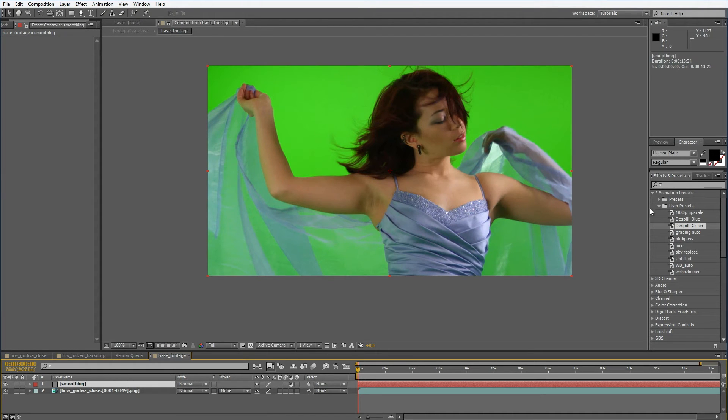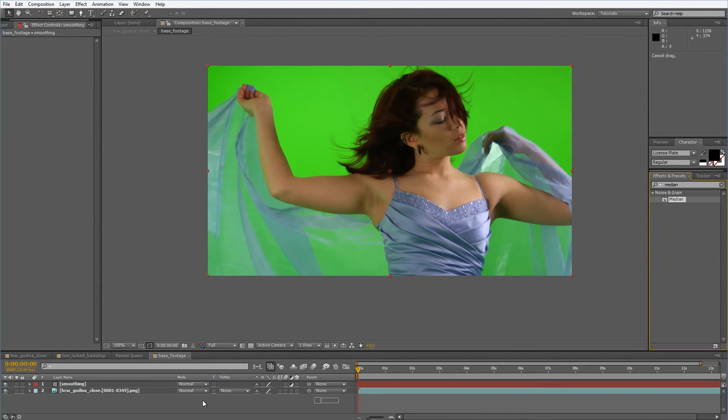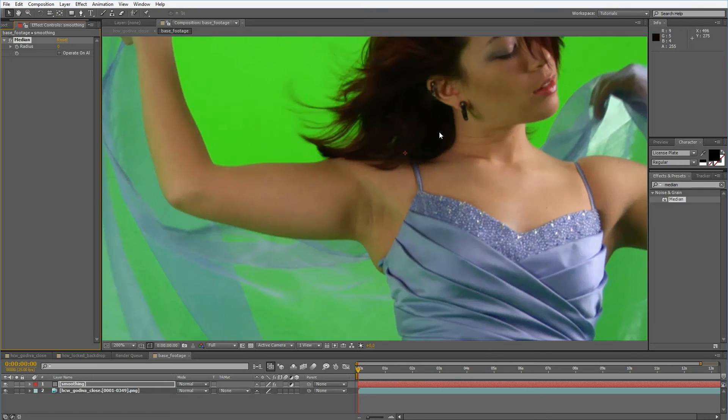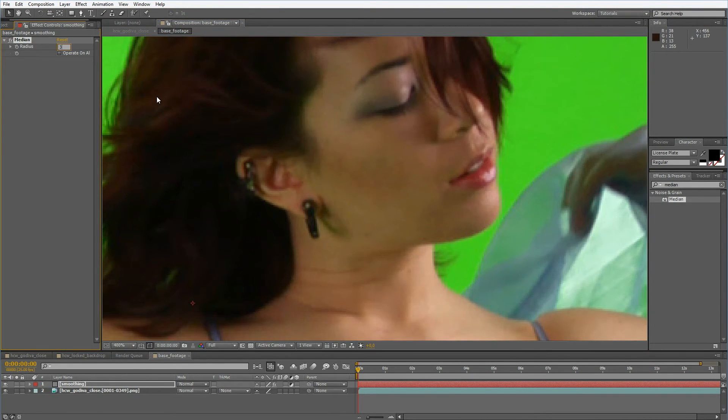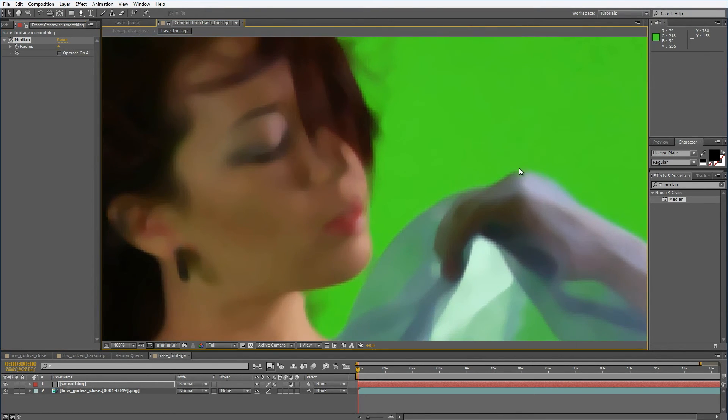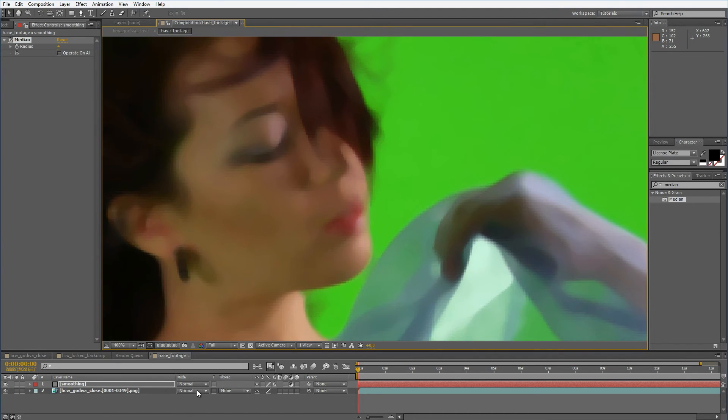Now I want to get an effect called the median. Median is basically an effect used for noise reduction. I'll just set this to maybe three or let's take it to four and you can see what median does. There's some quite some smoothing around the edges and this is pretty much what we want.